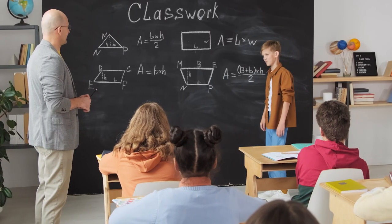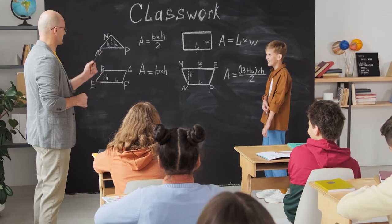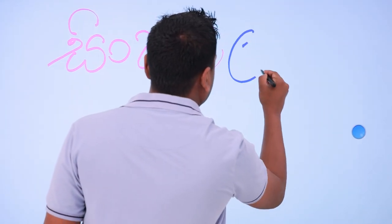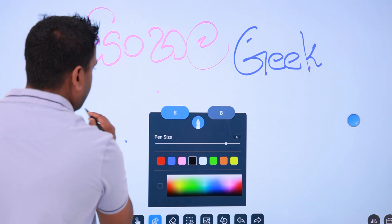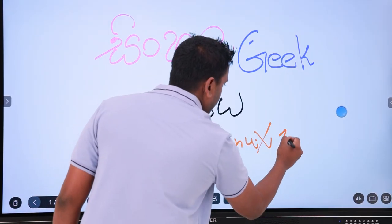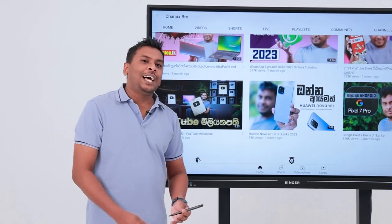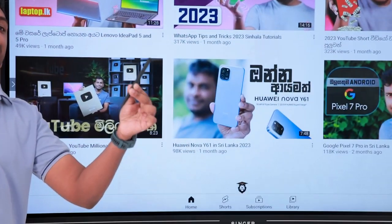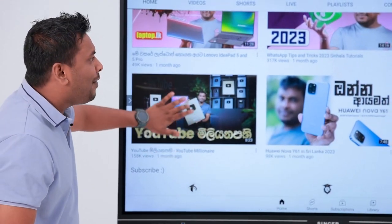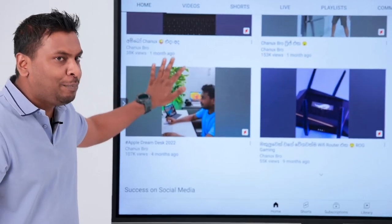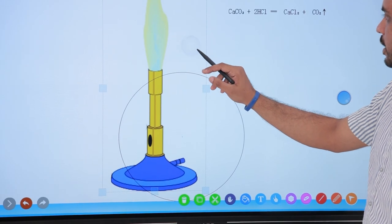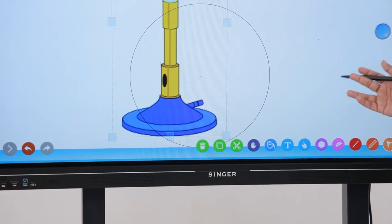If you look at the classroom, you can see the blackboard and the digital screen. One feature is the smart pen — you can see the smart pen and pencil. It is necessary to use your smart board with it. If you can see the pen, you will always be able to control the smart board. If you want to talk about smart boards, you can talk about many topics and use cases.